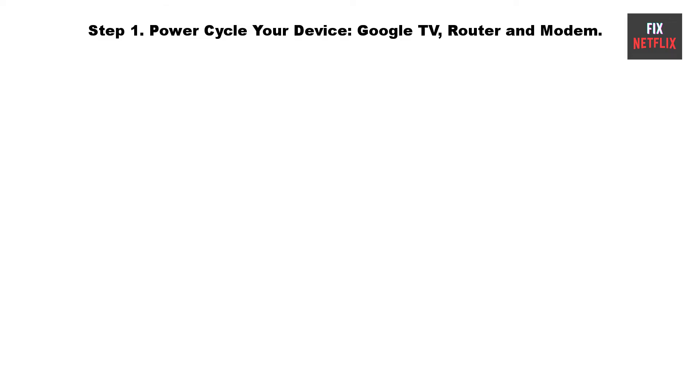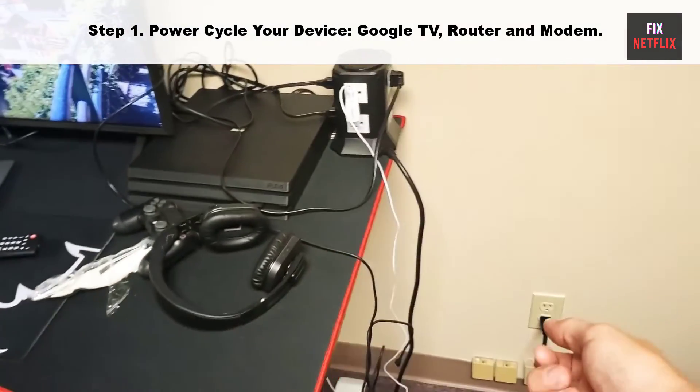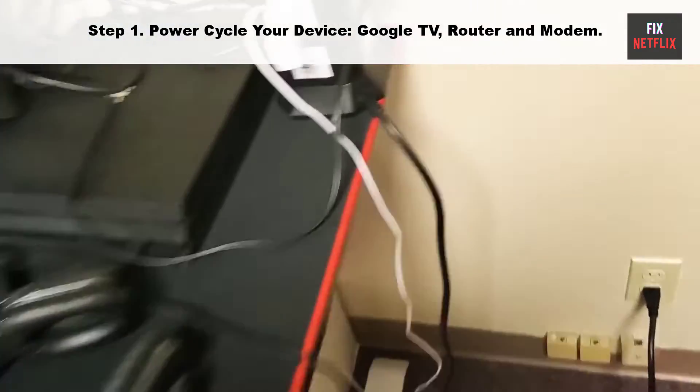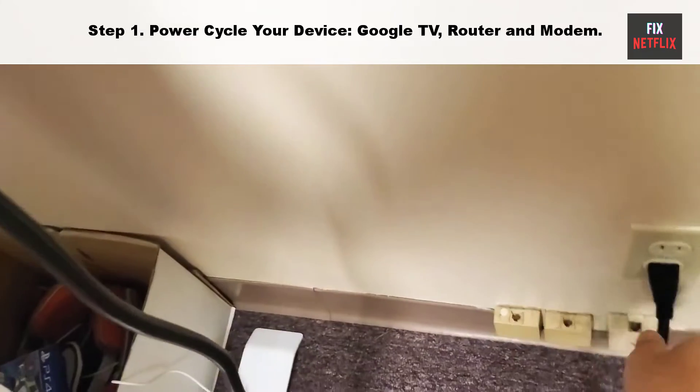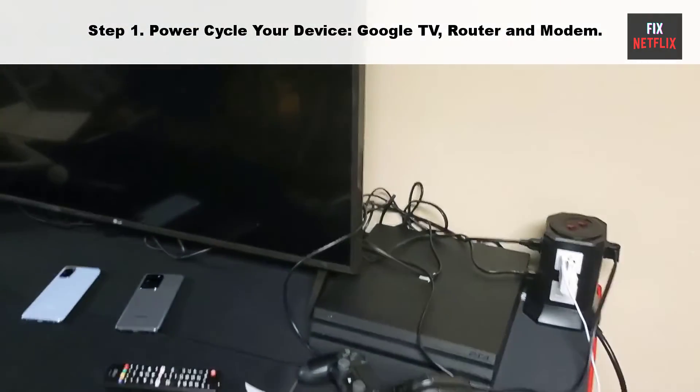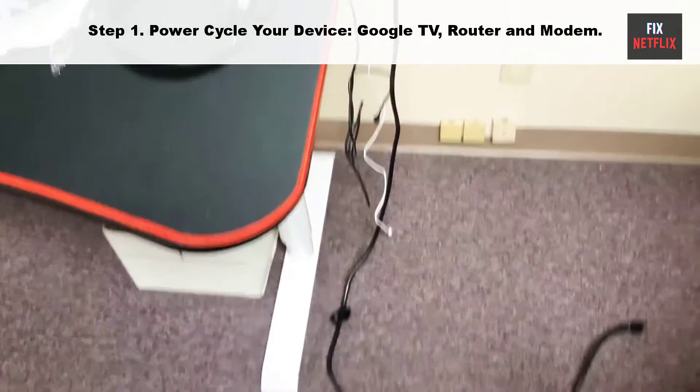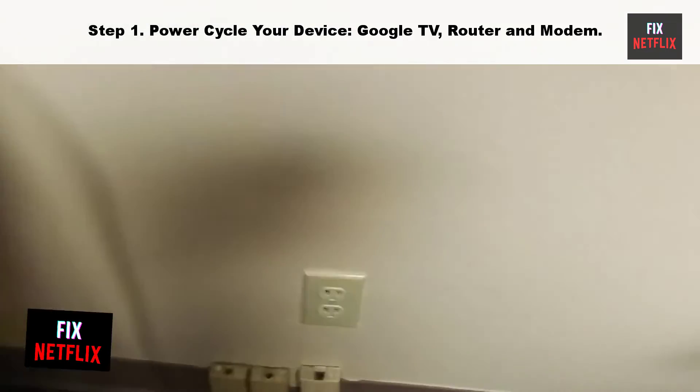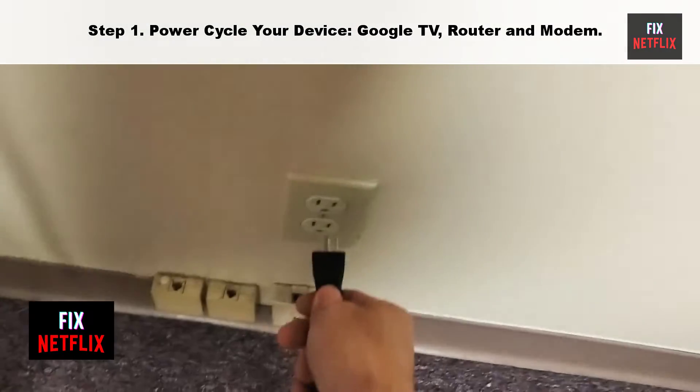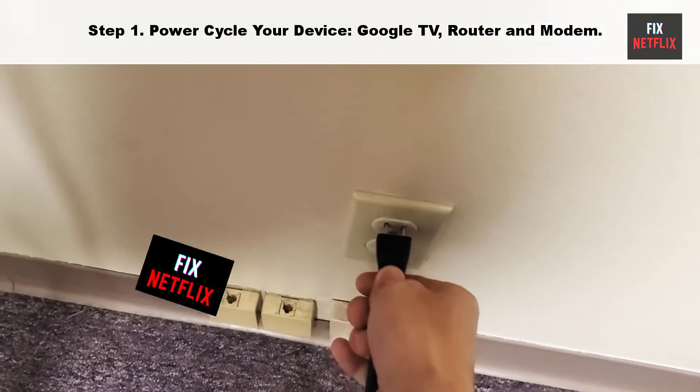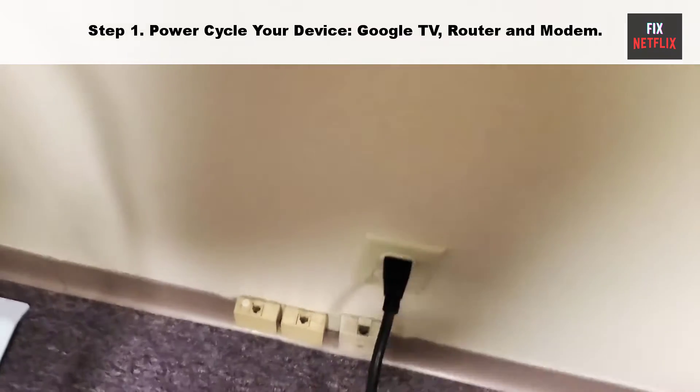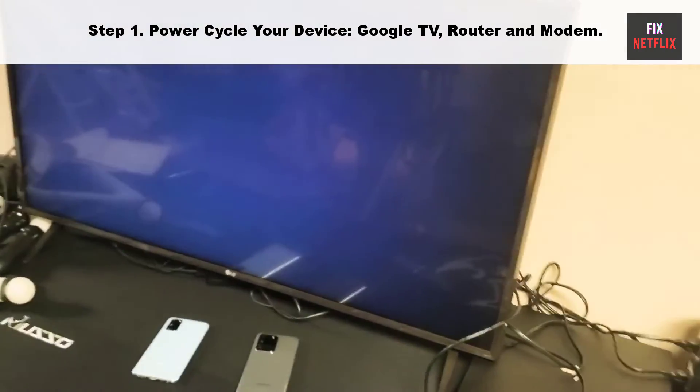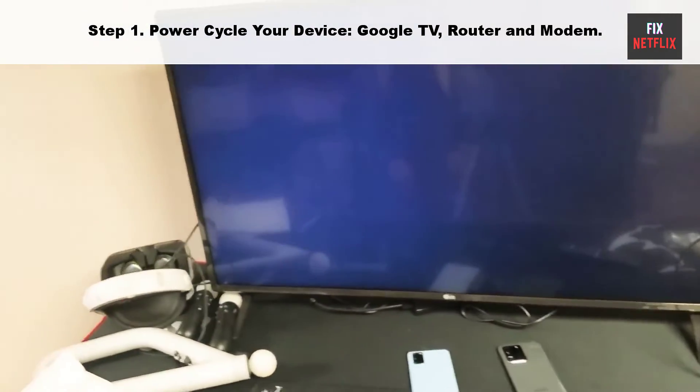Step 1: Power cycle your device, Google TV, router and modem. Our first step is to restart your Google TV and Wi-Fi router. This is a good first thing to try if you are having network issues, as it can often fix problems not just for your Google TV but for all your connected devices. Here is how to do it.